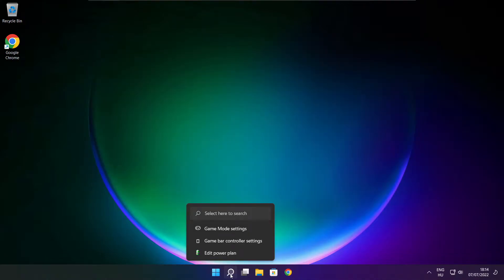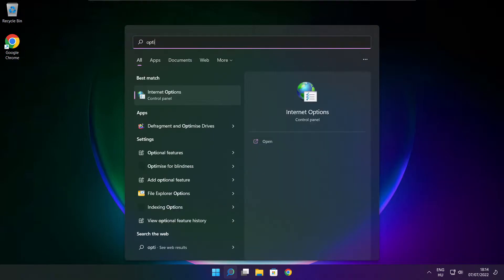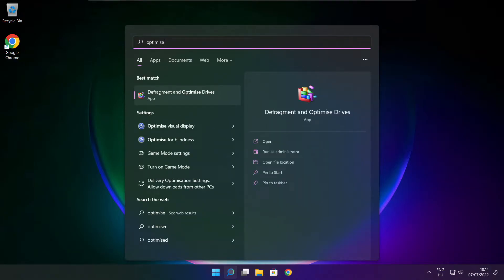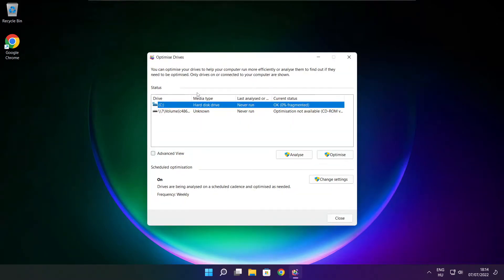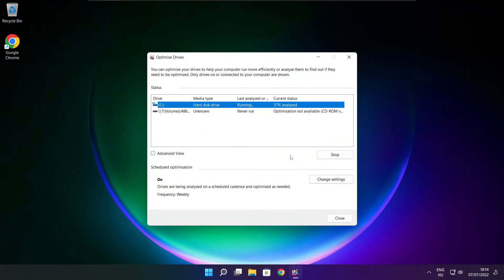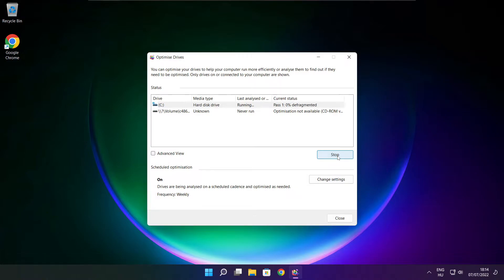Click search bar and type optimize. Click optimize. Wait. Optimize complete and click close.